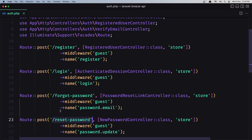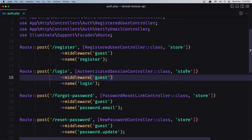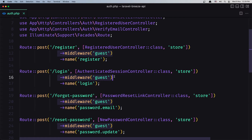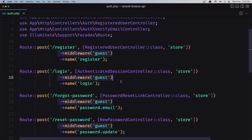And for reset password, /reset-password. Now for the login, which we are going to work on in this video, we have the AuthenticatedSessionController and the method store to handle this POST request. And as you can see we have middleware guest, so if we are logged in we cannot make again a POST request.